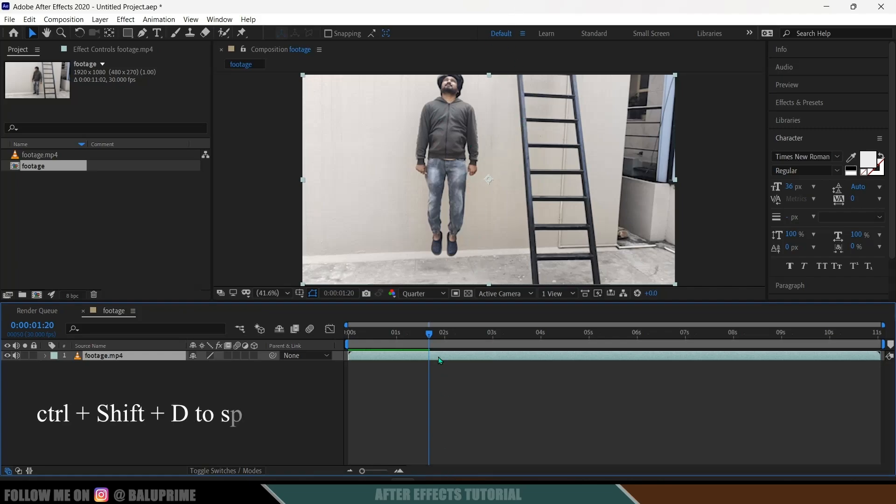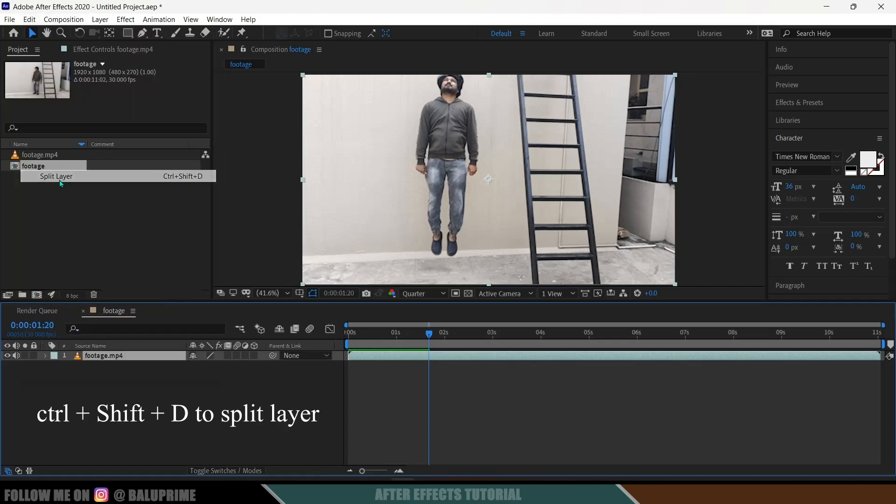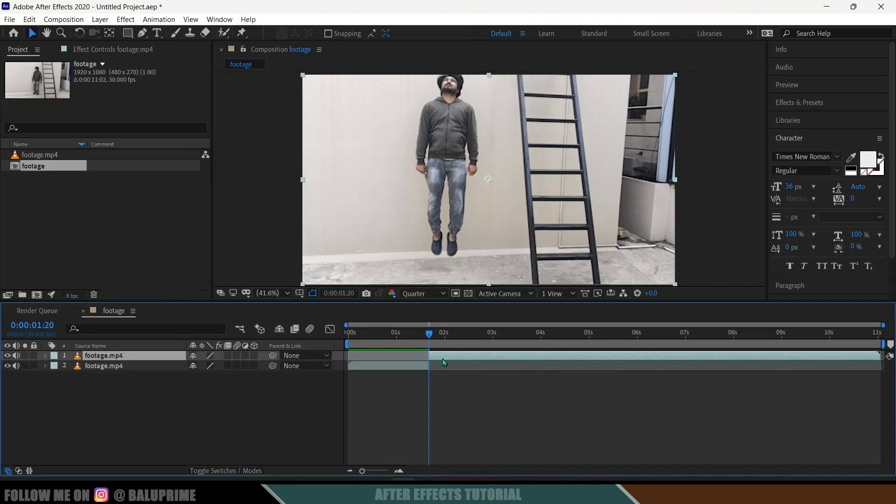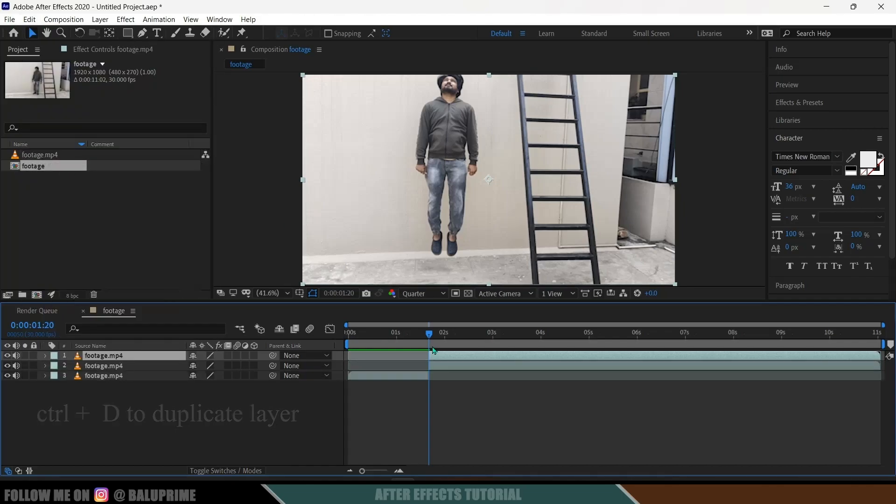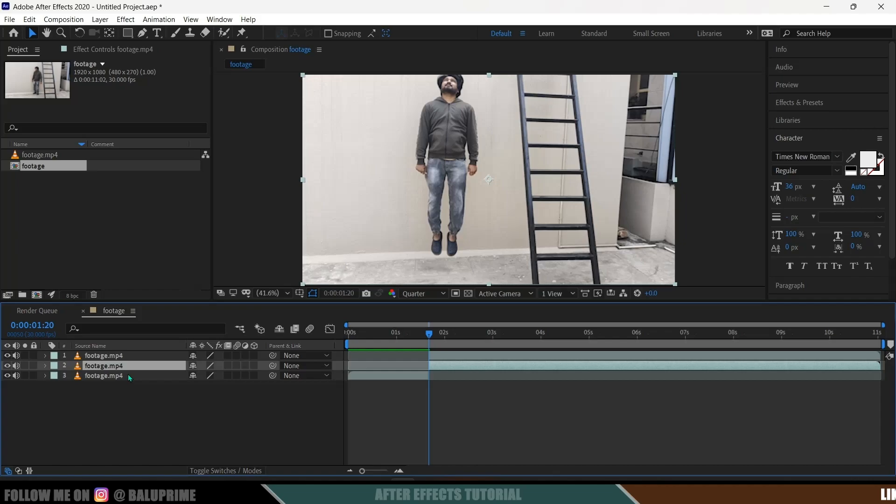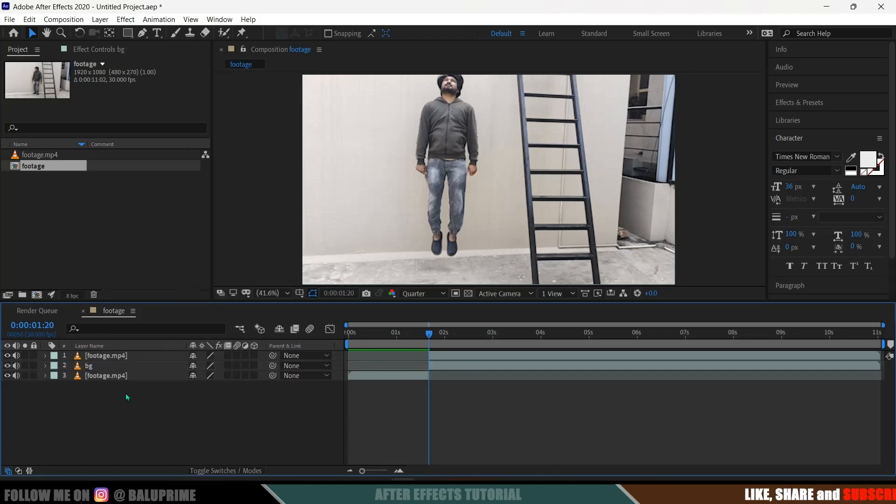So be on the frame, Ctrl+Shift+D or else Edit > Split Layer. Now duplicate this layer by pressing Ctrl+D or else go to Edit > Duplicate. Now select this below layer. I will rename this as BG, so this will be our background.